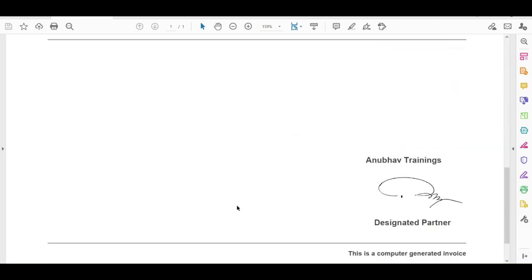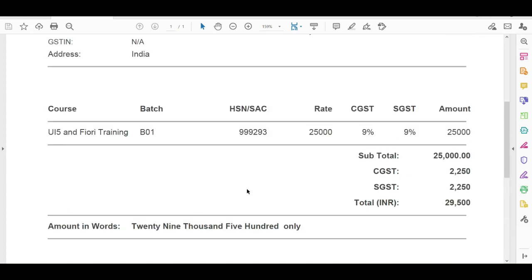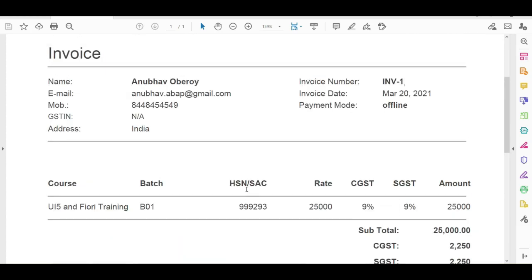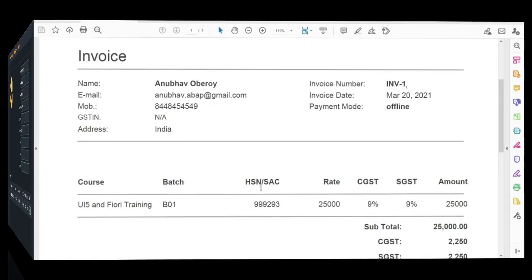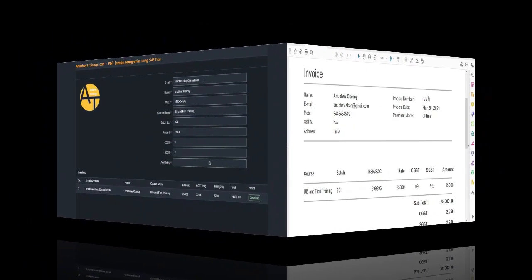Let us go ahead and change the course name to BAP on HANA, and we will generate another invoice with different batch details.